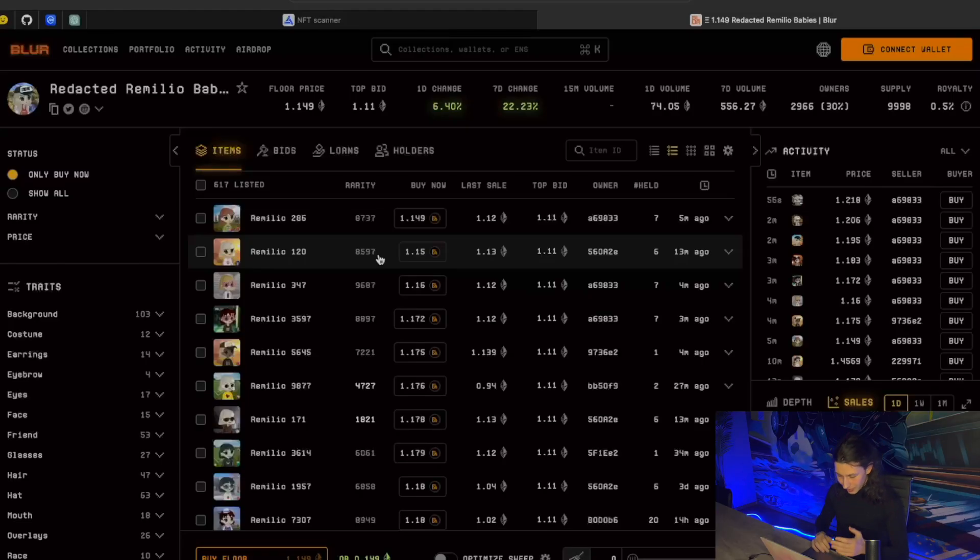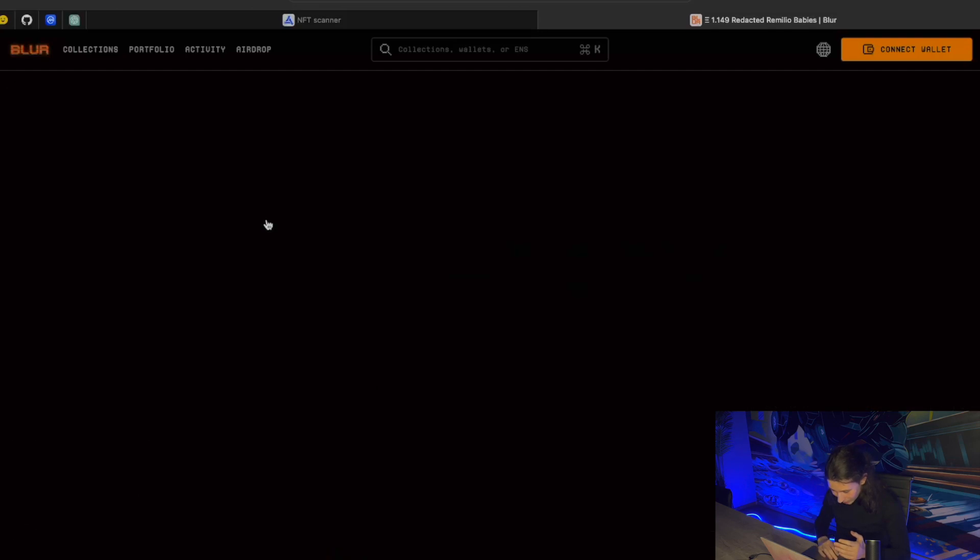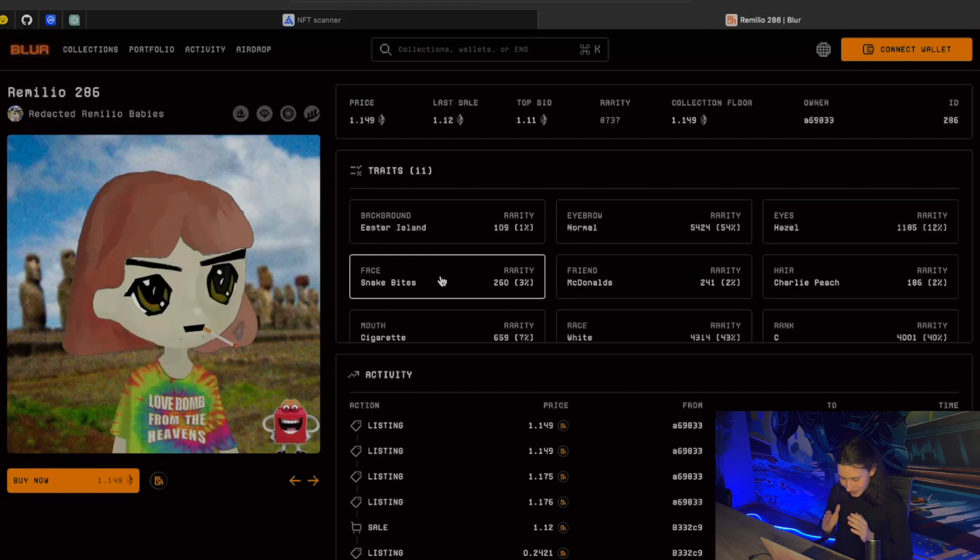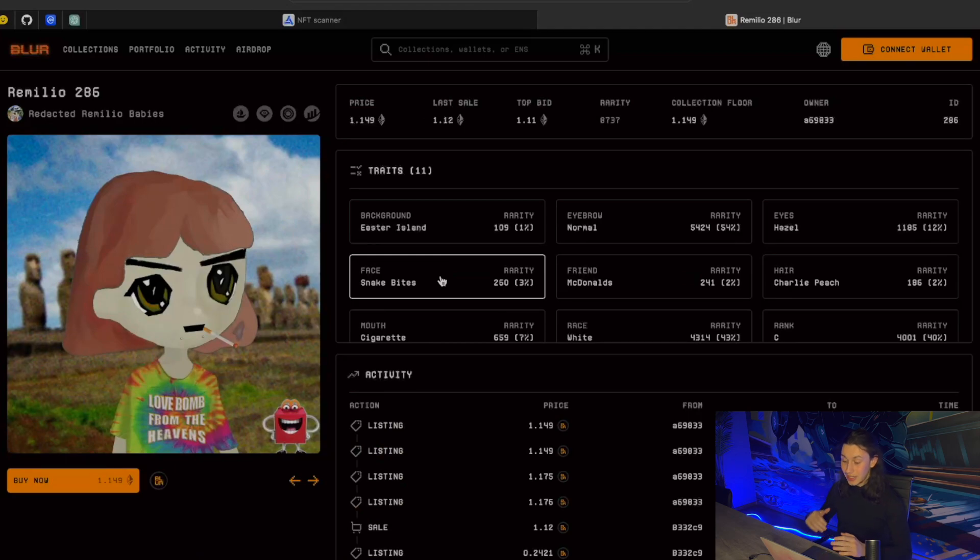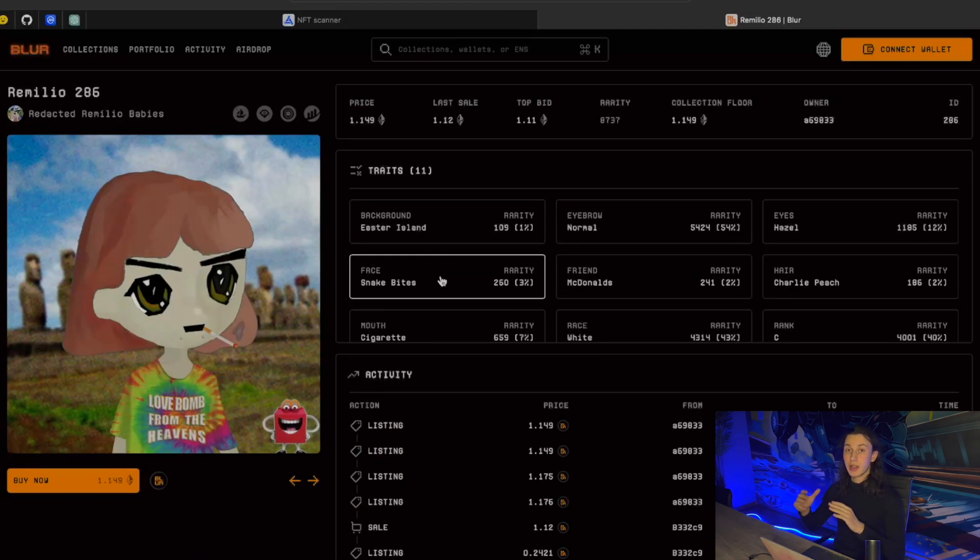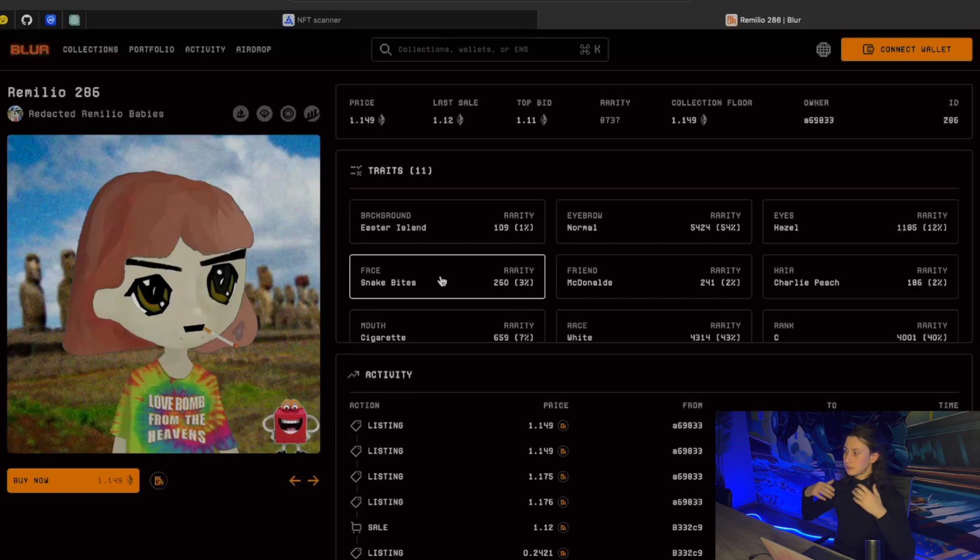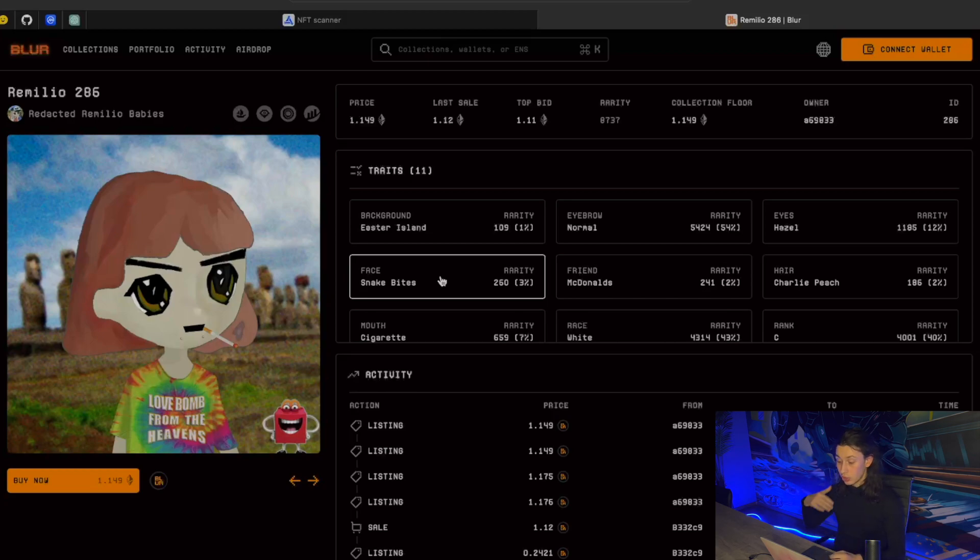What we really want to flip is the rare tokens that are low in price. What I'm talking about is rarity. Rarity is the parameter of basically every collection out there. For example, if the Remilio 286 has this hair or this goofy t-shirt, it means that it has some traits. And some traits in the collections are rare, some are not. If the NFT is combined with multiple rare traits, it means that the rarity of that item is going to be higher than rarity of other items.